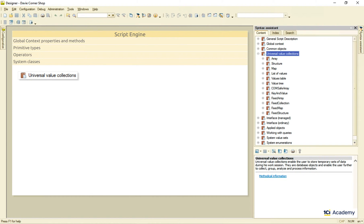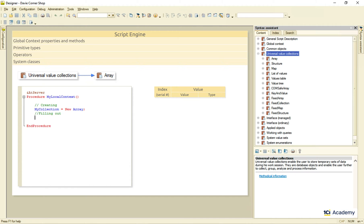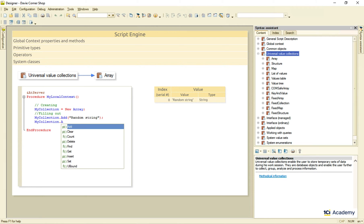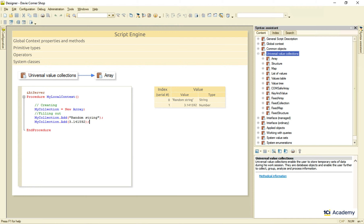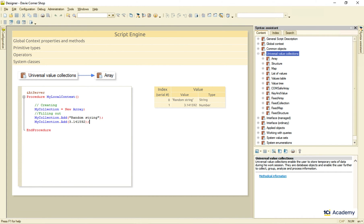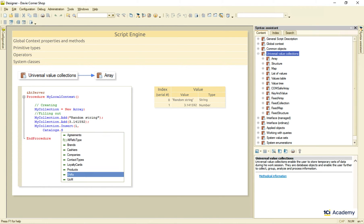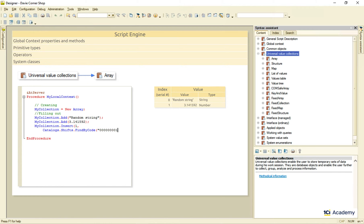First up – array. It's basically just an index list of any number of values of any type. This is how we create it, and this is how we fill it out with data. I'm adding some random string, and then some number using this add method. The array elements are numbered starting from zero, but these numbers are bound to the position of the elements in the array, not to their values. I can easily insert a new element into a specific position, in which case all further elements get moved down, and their indexes get changed.